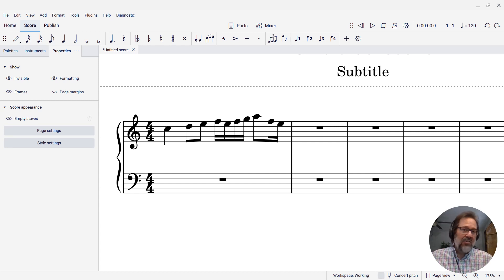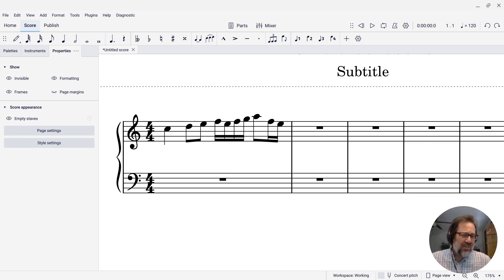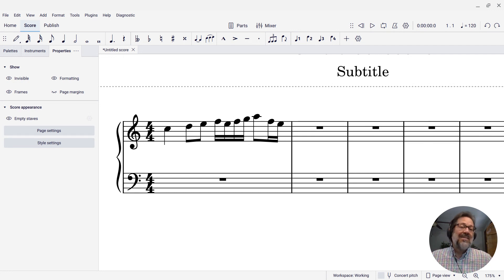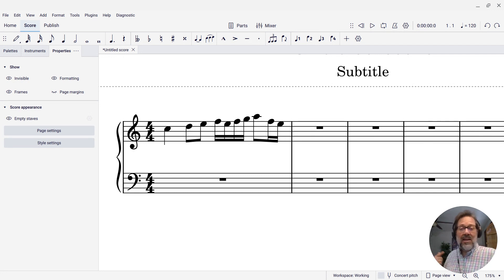Hello, this is Mark Zabatella from Outside Shore Music, home of Mastering MuseScore. In this week's tip, I'm going to show you a very useful command called repeat selection. And I'll show you what it does in a second.